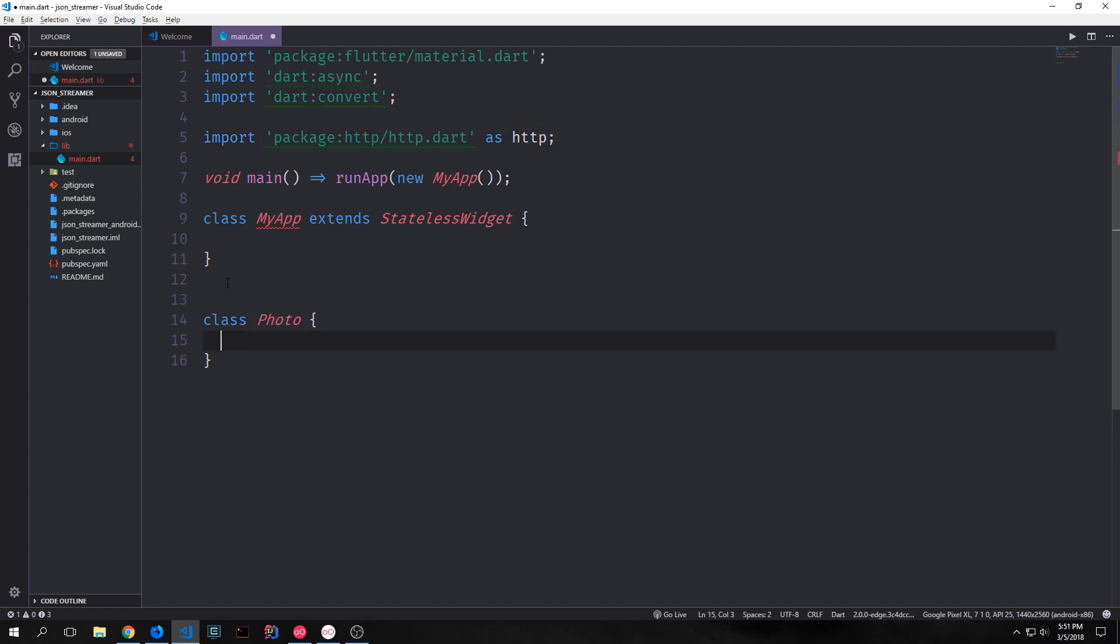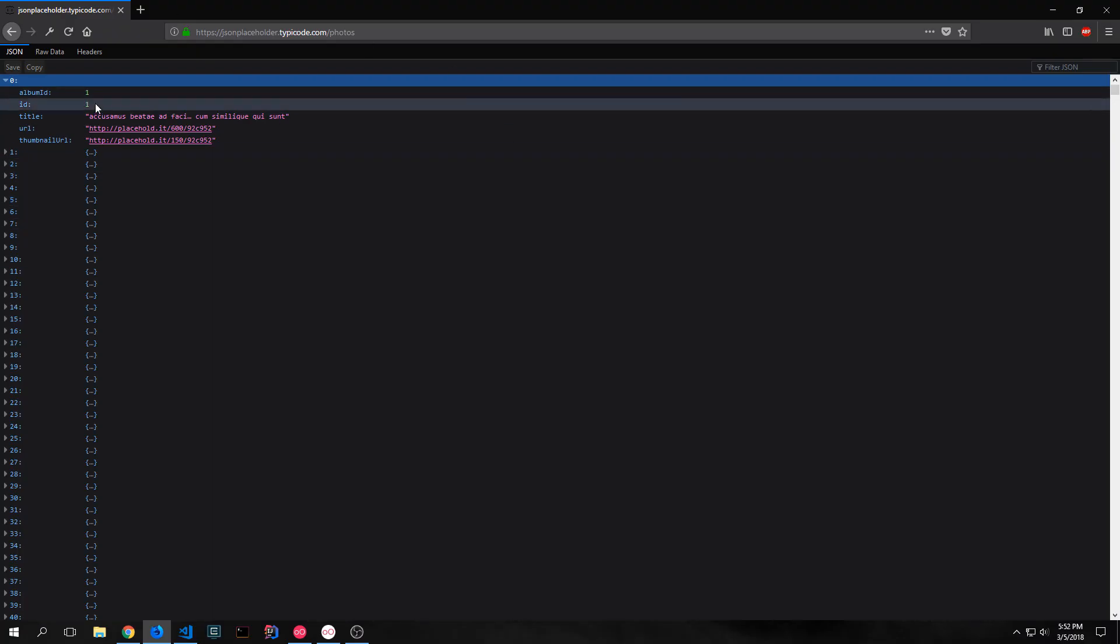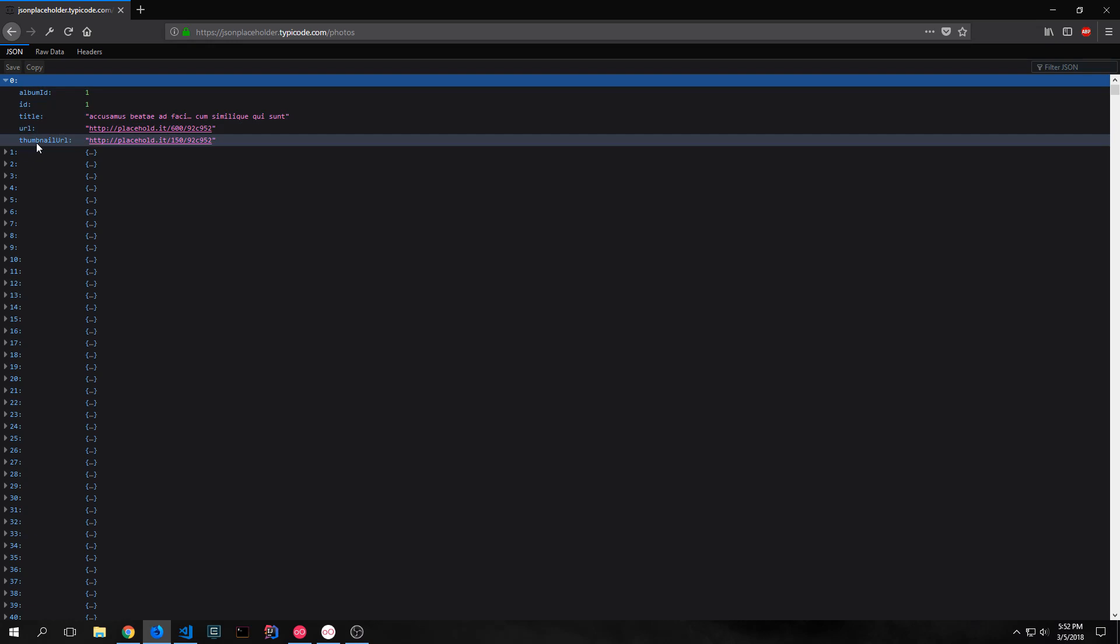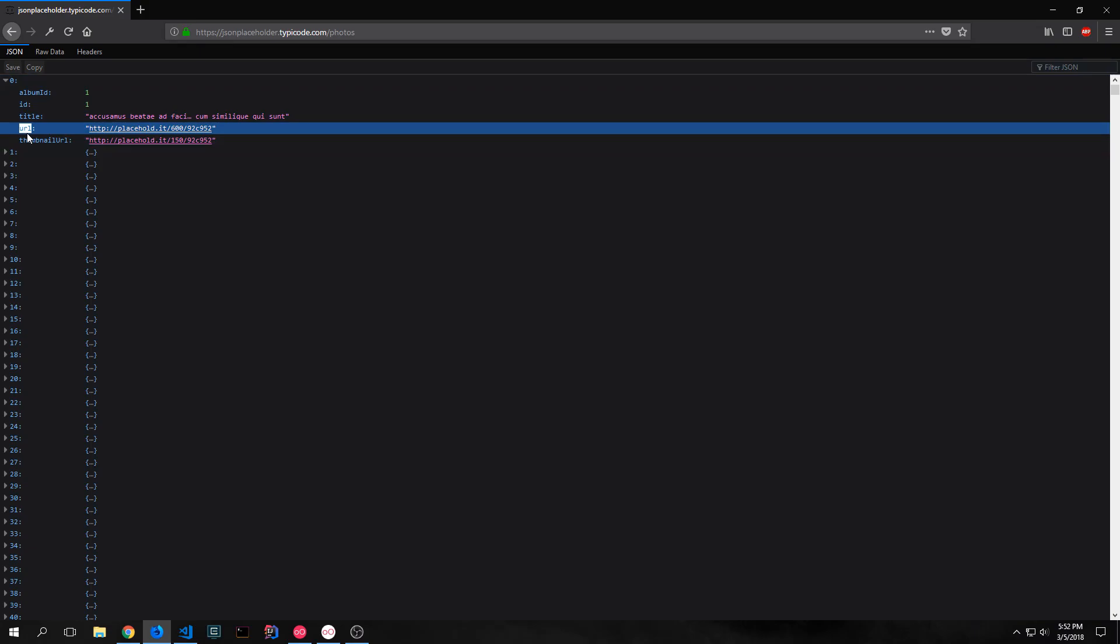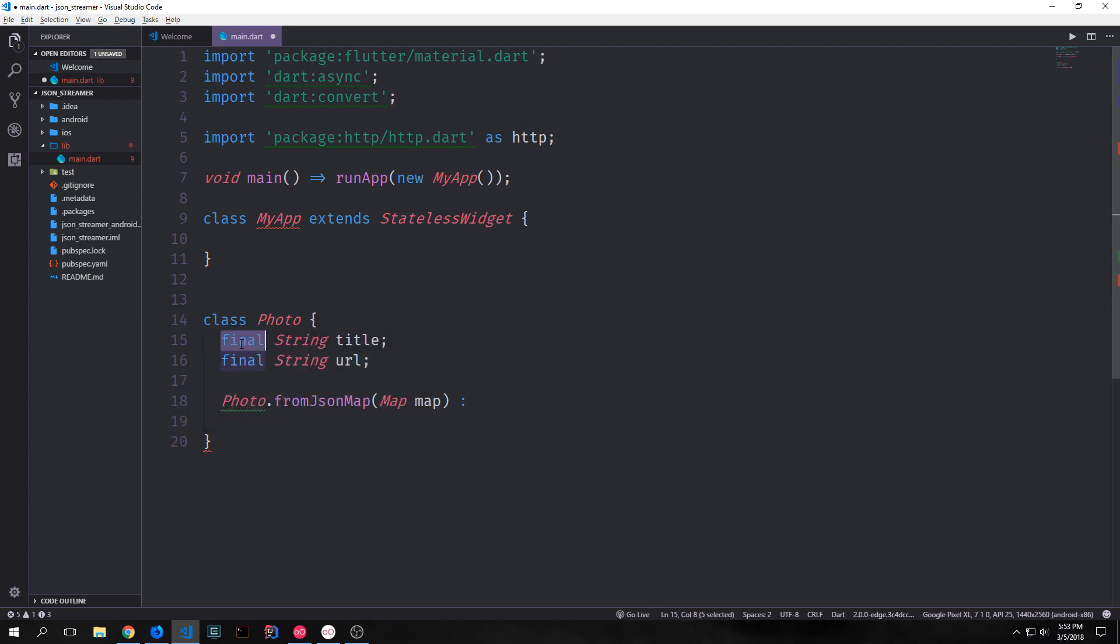Now the first thing we want to do is build out our photo class for our data model. If we take a look at our JSON data we have five different fields here: an album id, an id, a title, a url, and a thumbnail url. In this application we only really want the title and the url. This means that our photo itself will only really need a title and url field. So we'll create two final variables both of them will be strings and one will be called the title and the next will be the url.